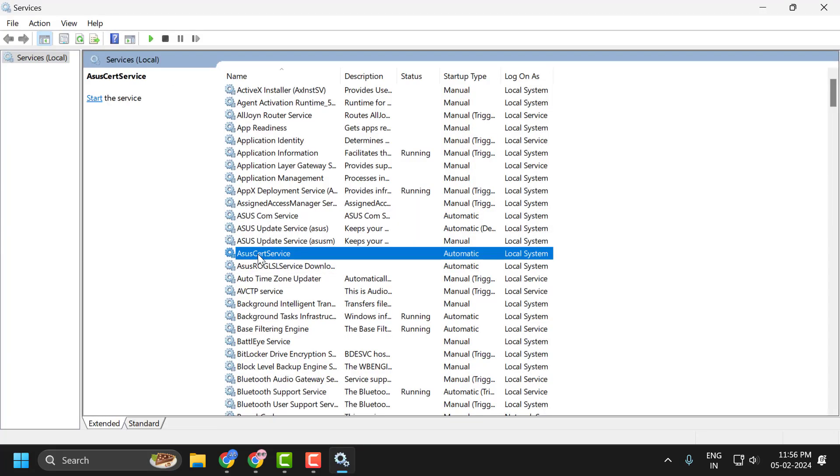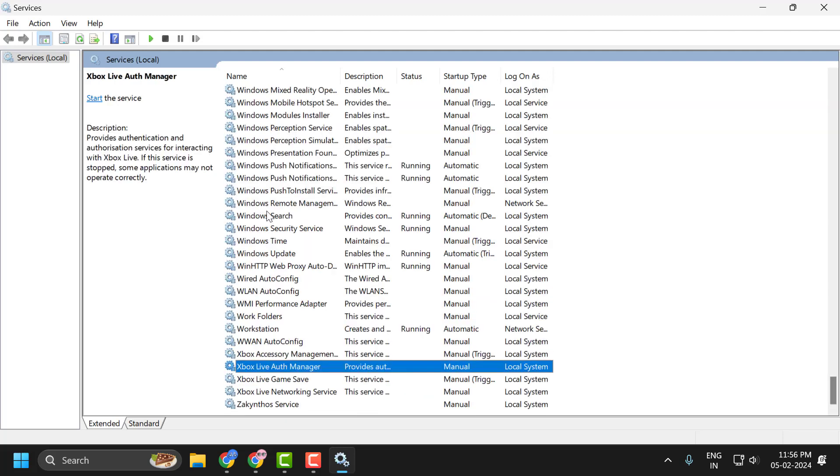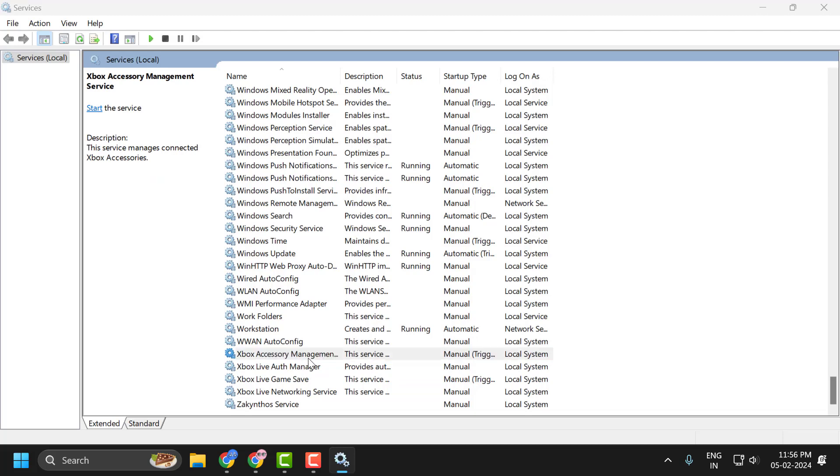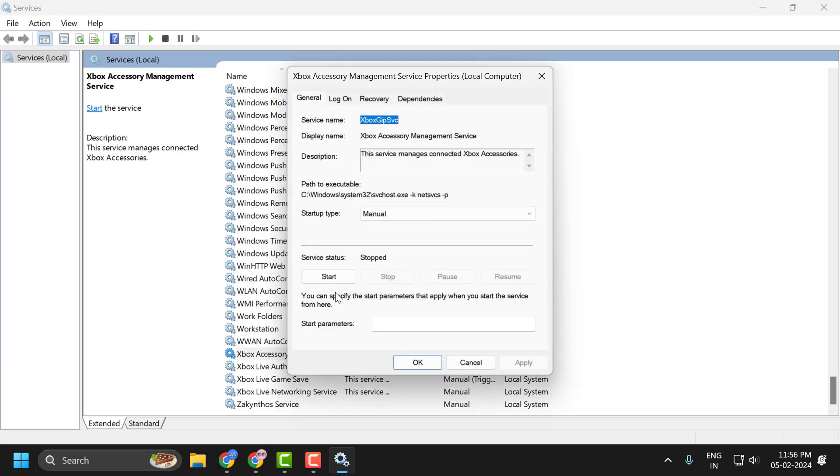You just need to find Xbox services. Search for Xbox. You will get the Xbox services. Click on it one by one.